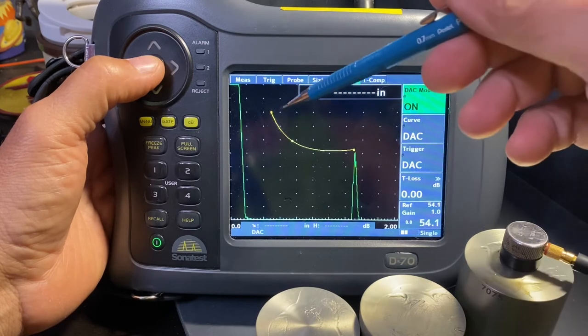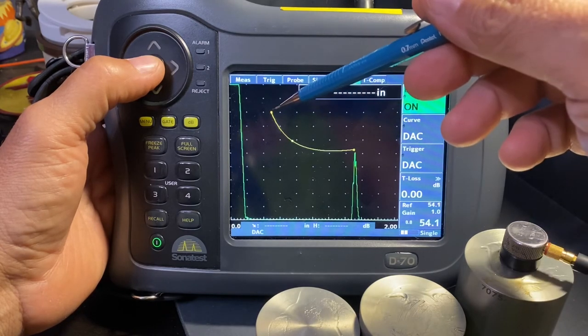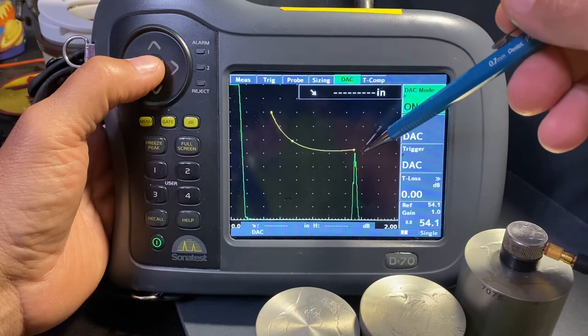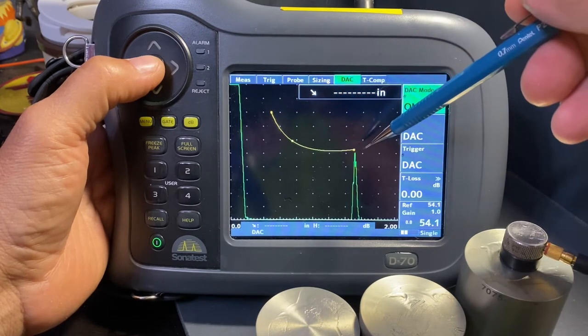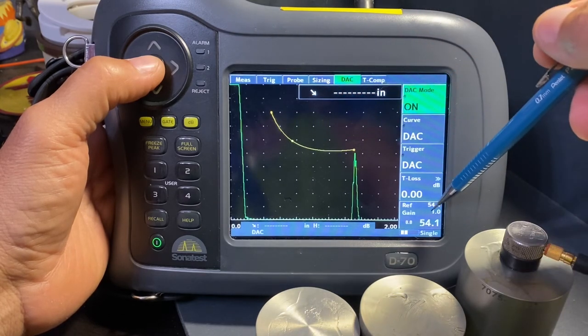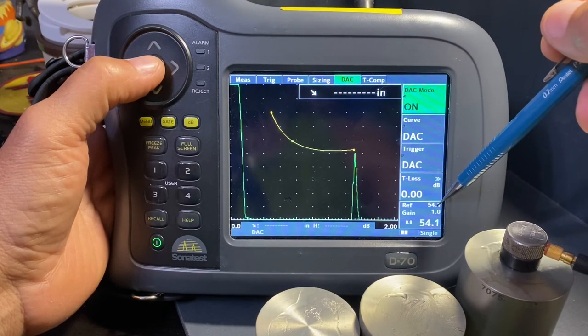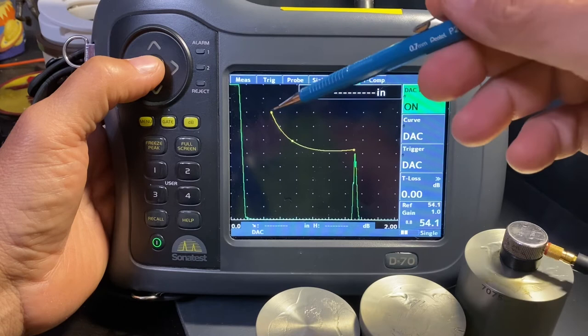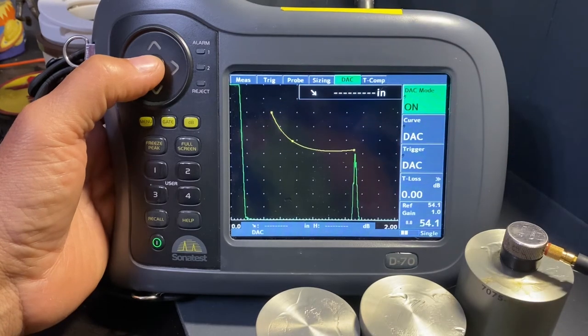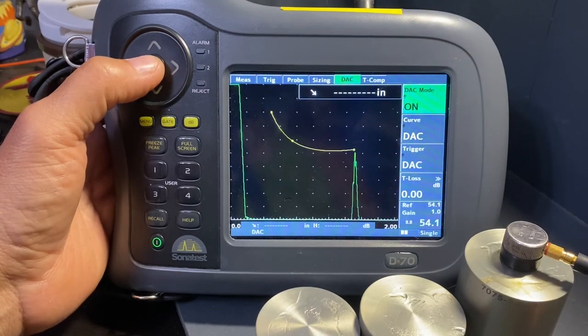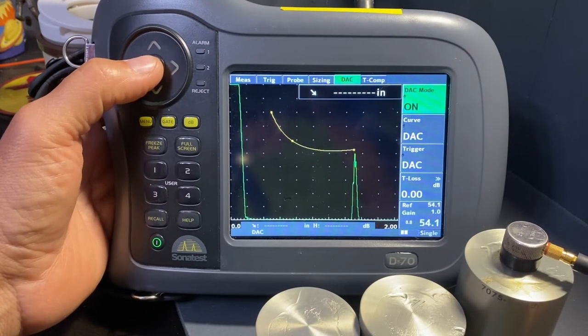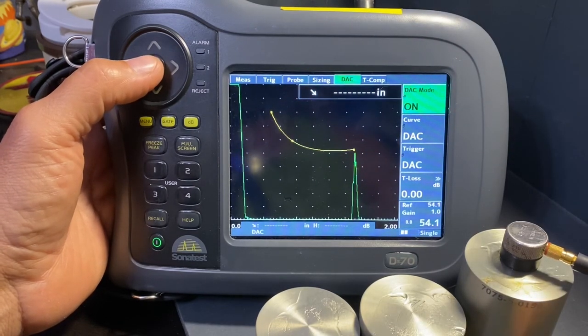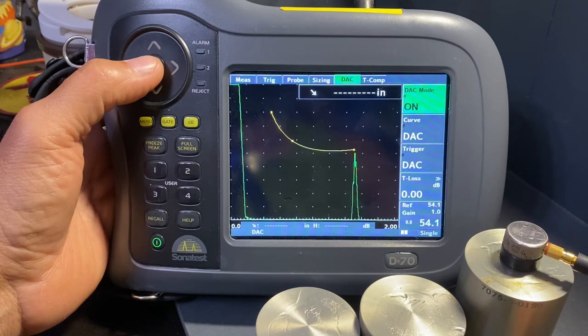Also remember, the first point must be at 80% and allow the signal to go down, never adjusting the gain from that initial flat bottom hole.